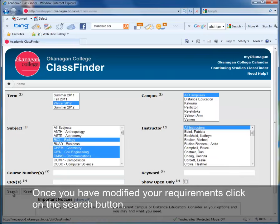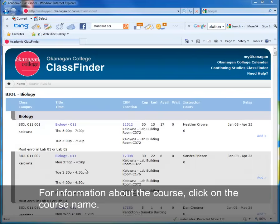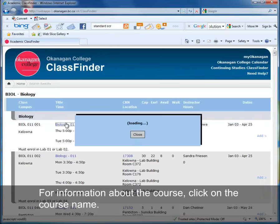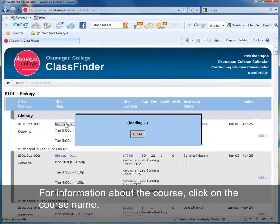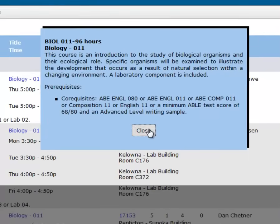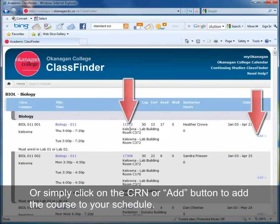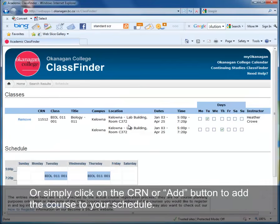Once you have modified your requirements, click on the search button. For information about the course, click on the course name. Or simply click on the CRN or Add button to add the course to your schedule.